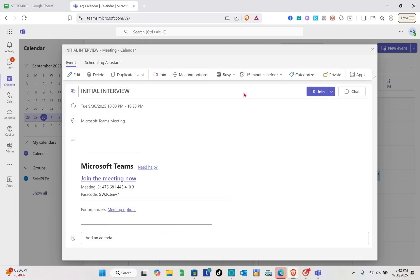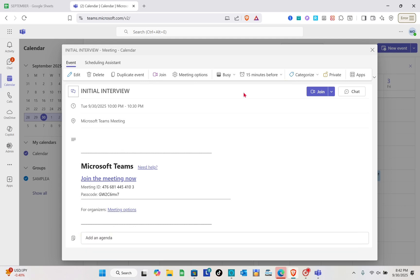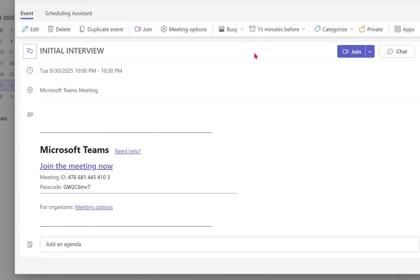Hey guys, welcome to your channel. In this video, you will learn how to join a Microsoft Teams meeting interview. First, you have to ask the host or the organizer for the meeting link or the meeting ID and the passcode.